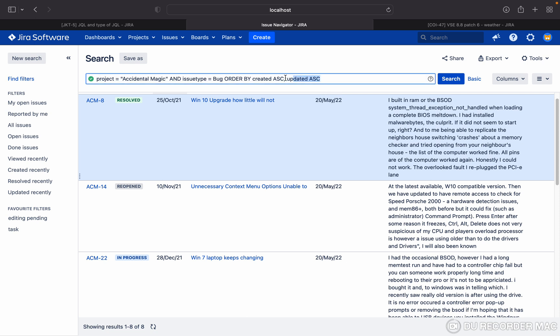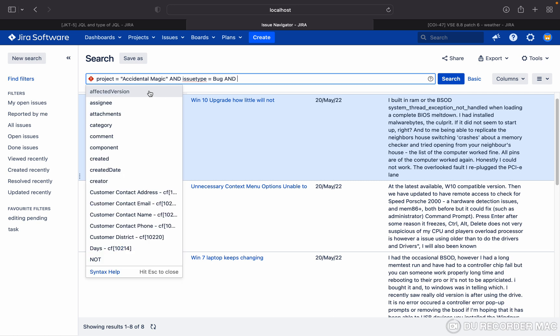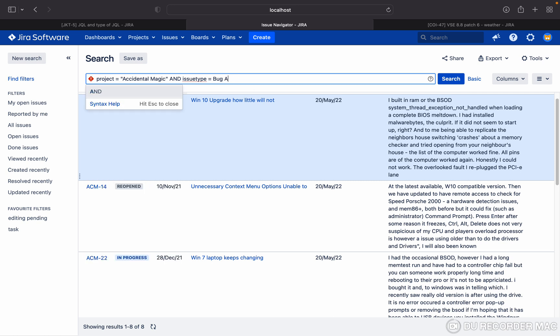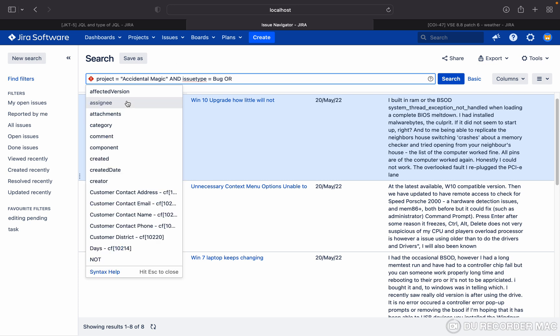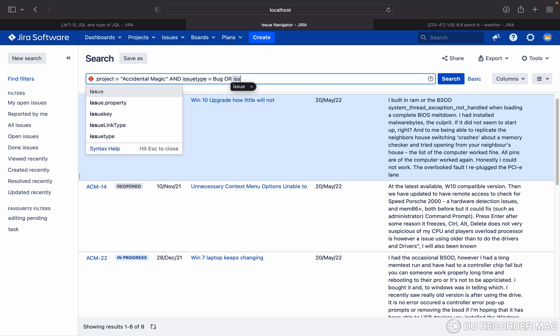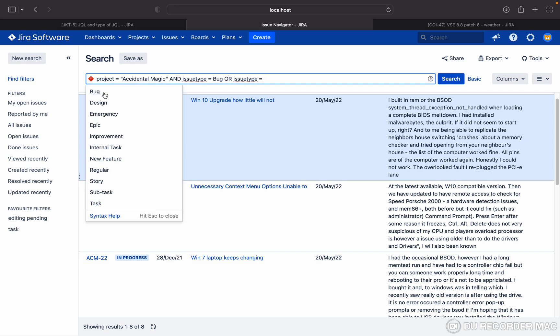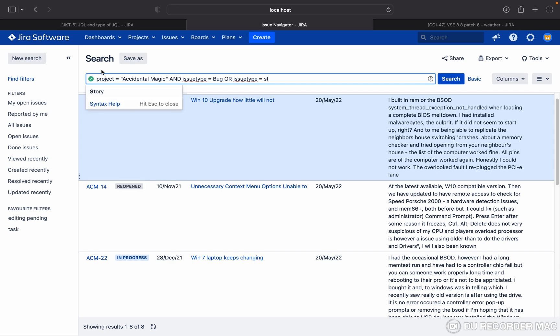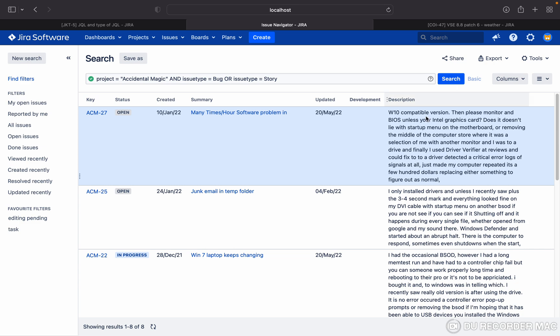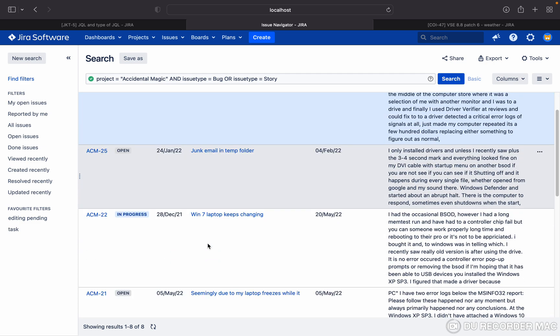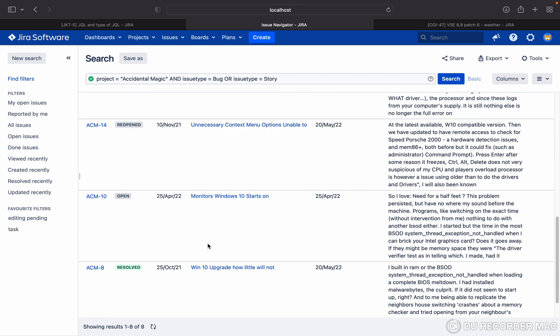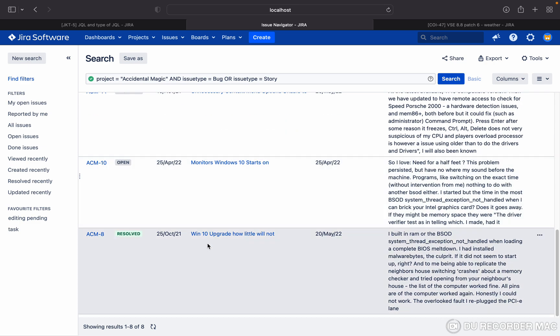Let me remove this one. I want to add an OR condition: issue type equal to story. Let me search. There is no story, so it's not showing. But if there is any issue type, you can search for it.